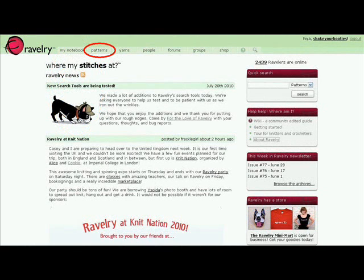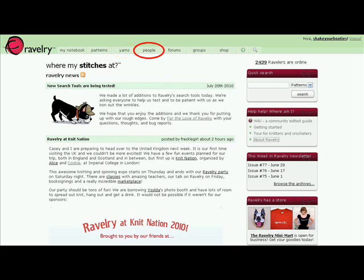You can investigate patterns. You can find out about all kinds of yarn. On the People page, you can search for friends.